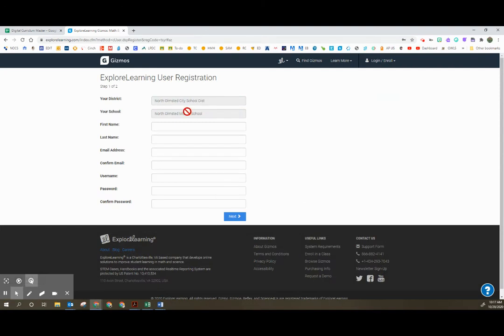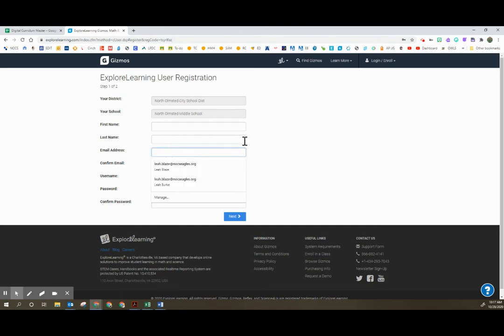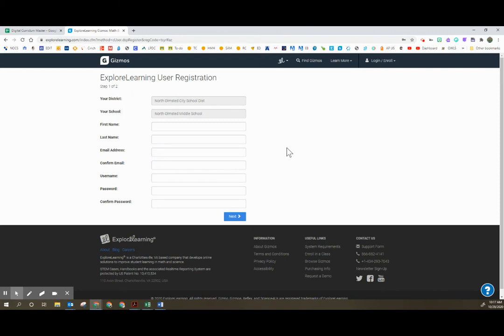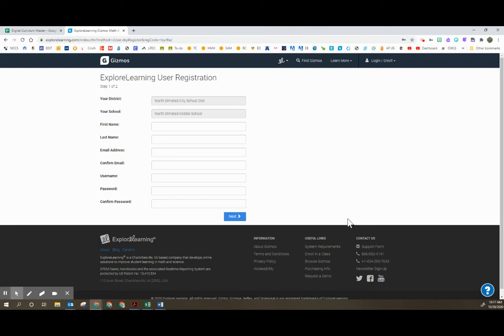From here it is going to confirm your school and you're going to fill out all of the information below. I do suggest that you consider using your North Olmstead address because you should be able to then connect Gizmos through Clever if you so choose and your students are going to access Gizmos through Clever as well. Once you have all of this created you're going to click next and it is going to proceed with creating your account.